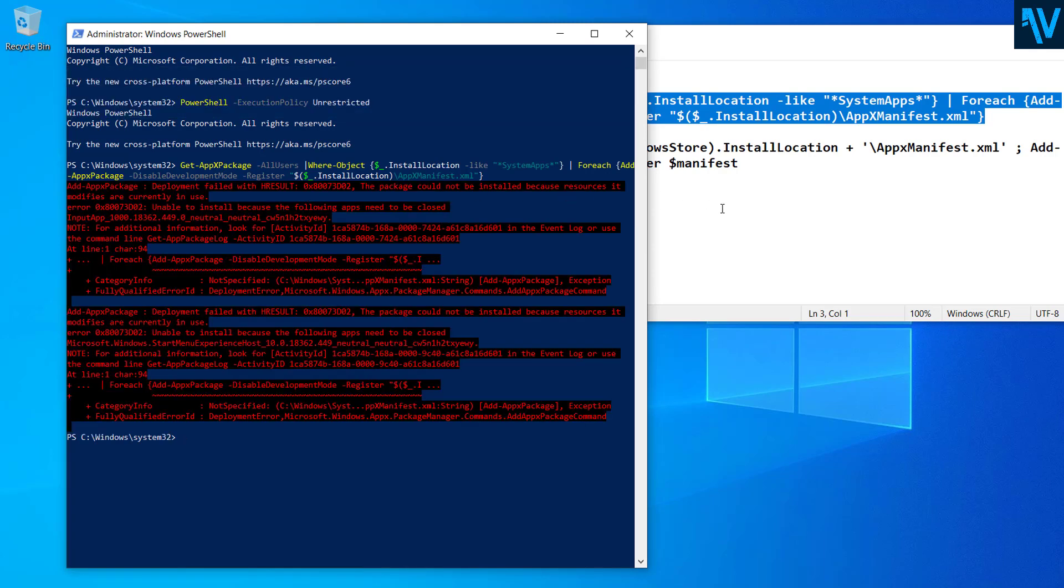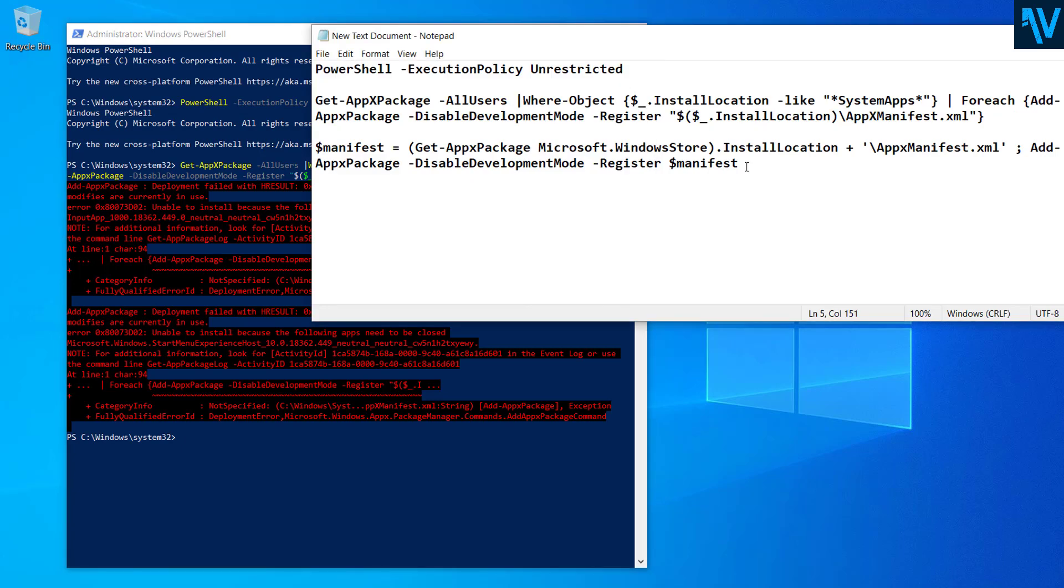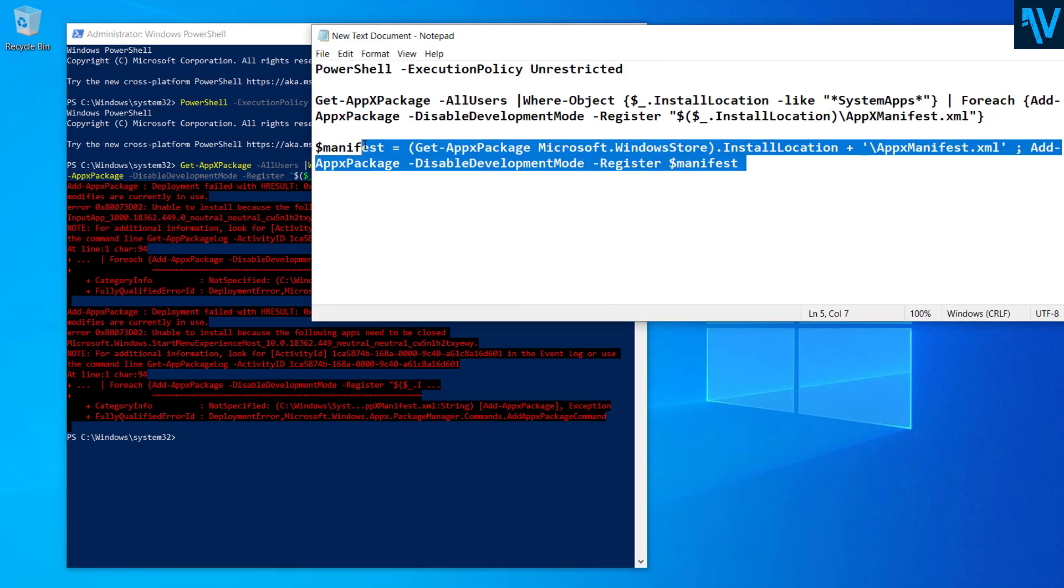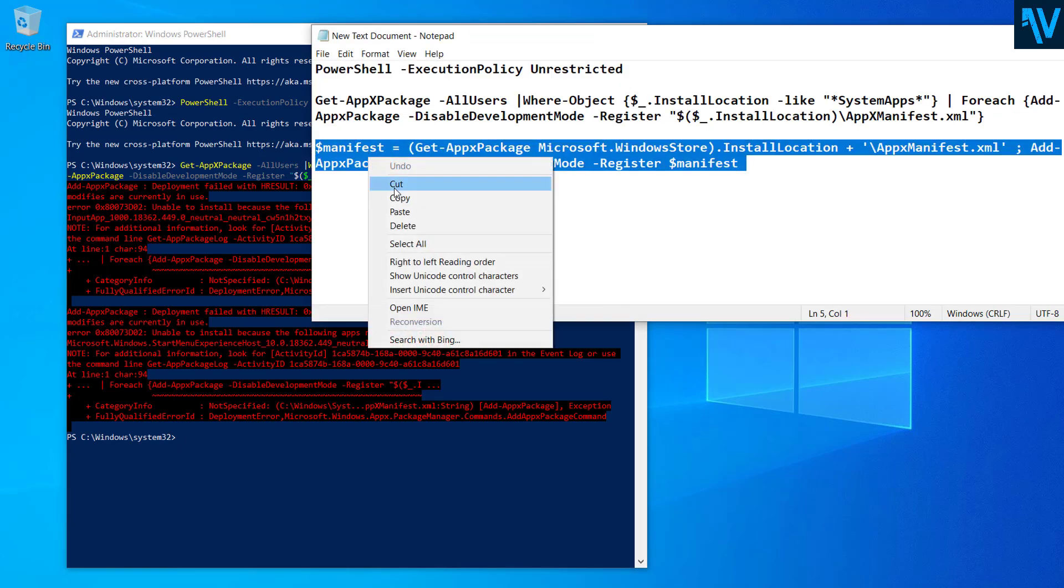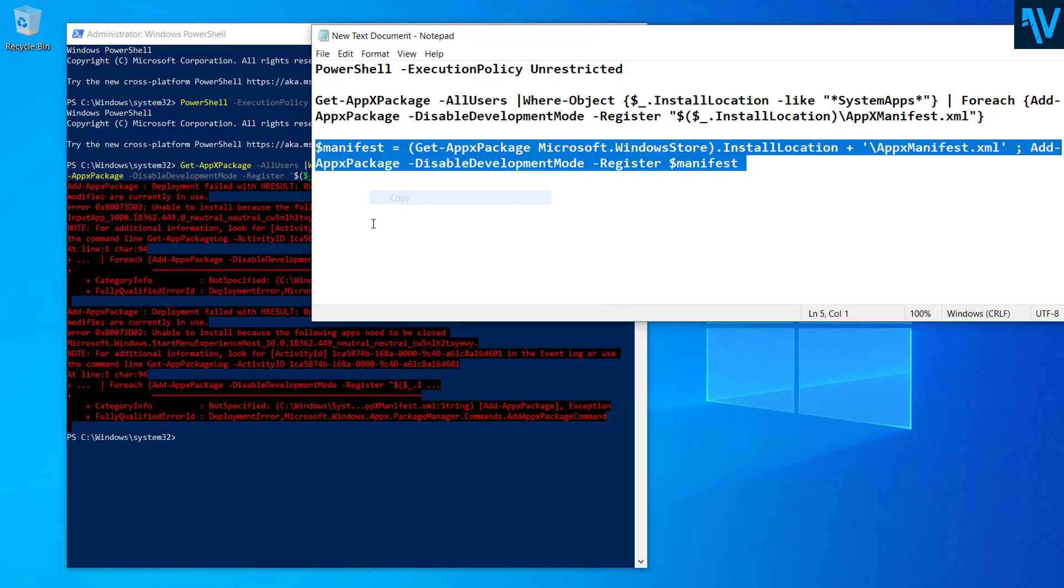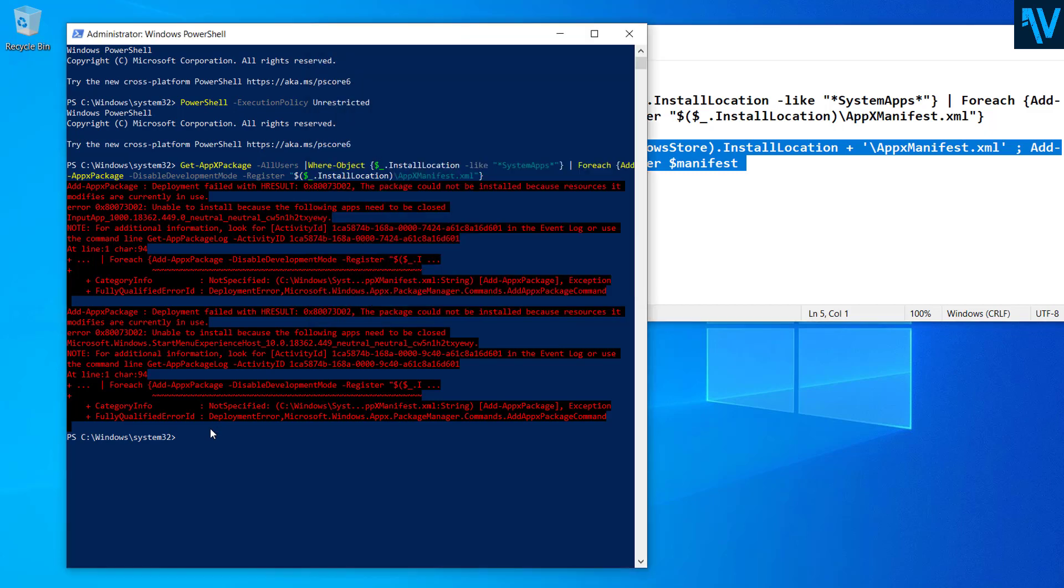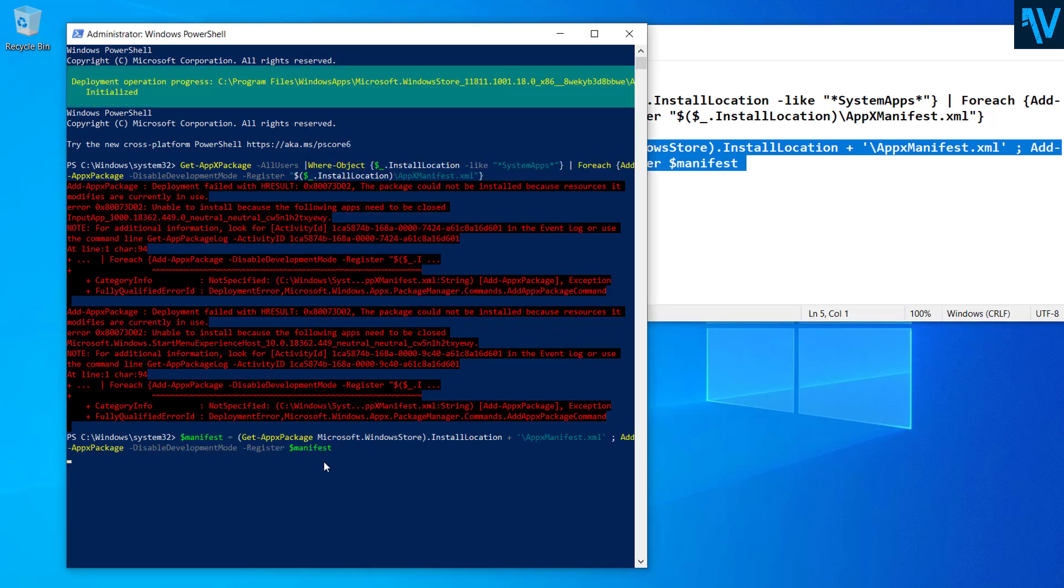Now after this, copy and paste this third script. Copy and paste it here, press Enter.